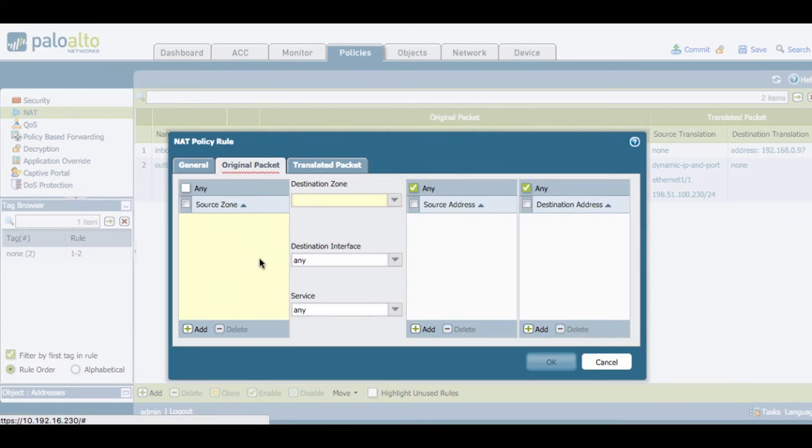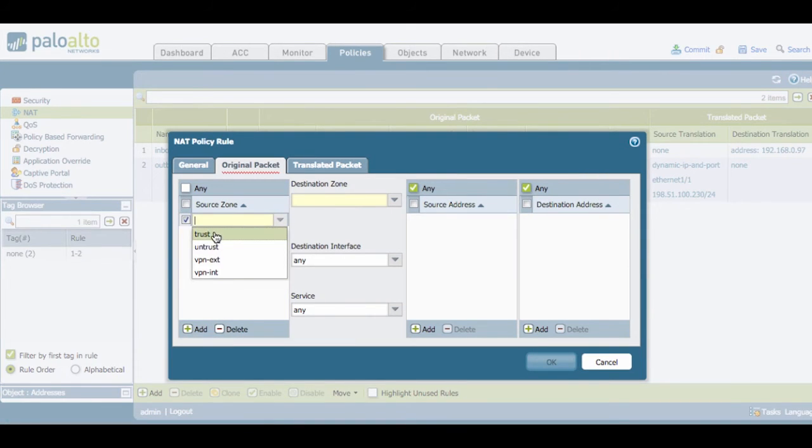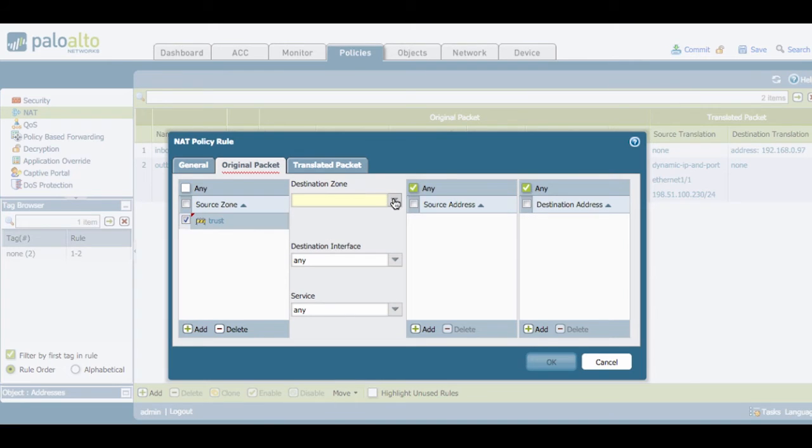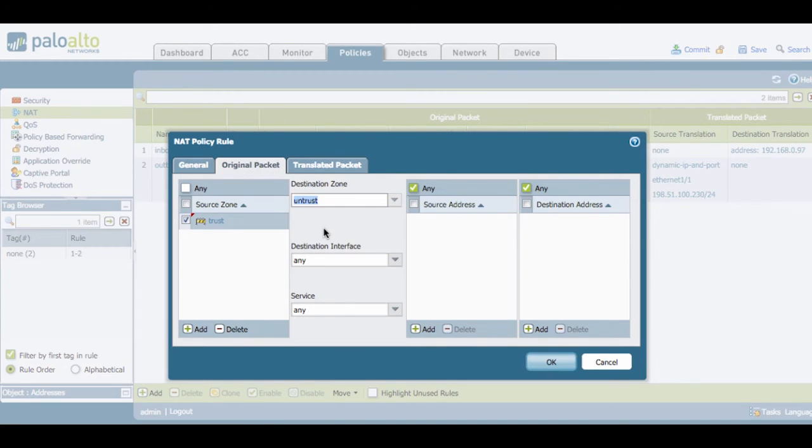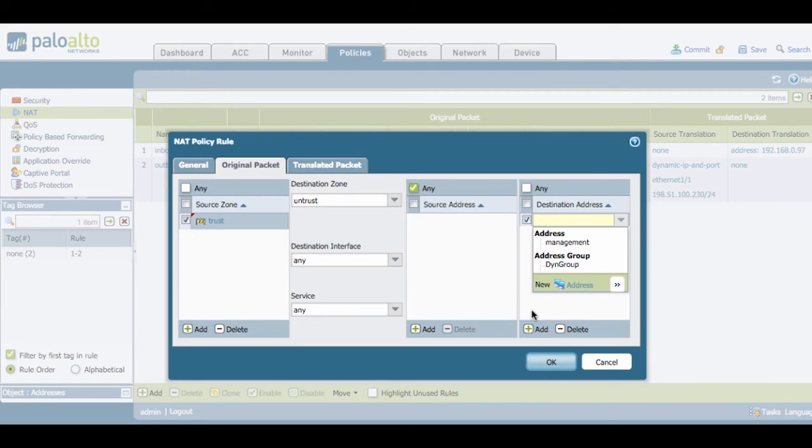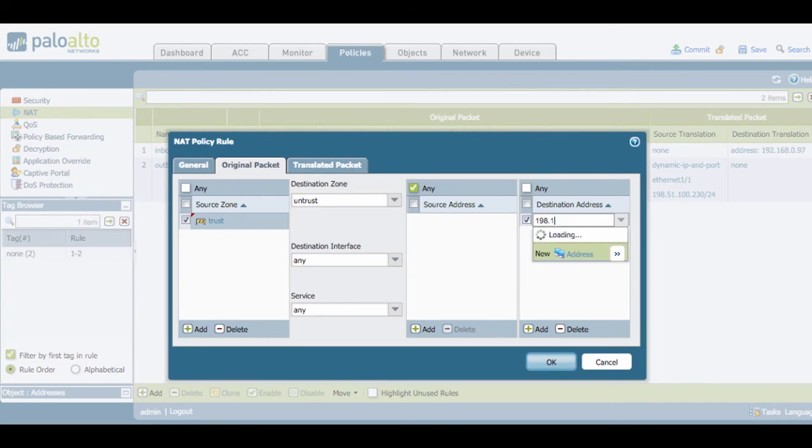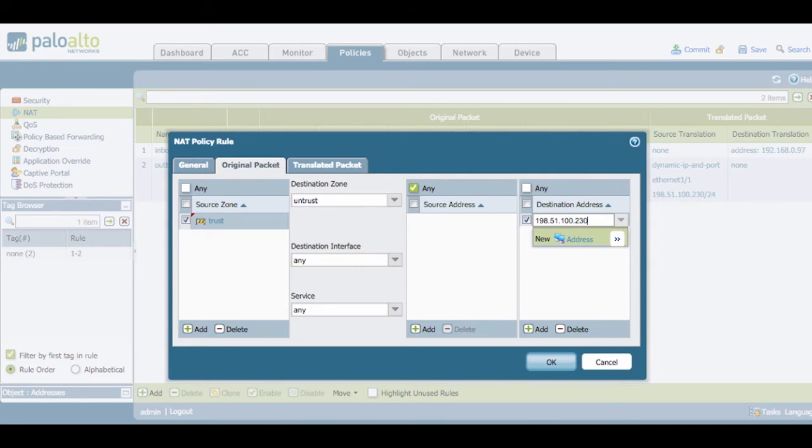The original packet, the source zone, is going to be trust. The destination zone is still going to be untrust because the IP address of the destination is going to be the public IP address of the web server, 198.51.30.20.